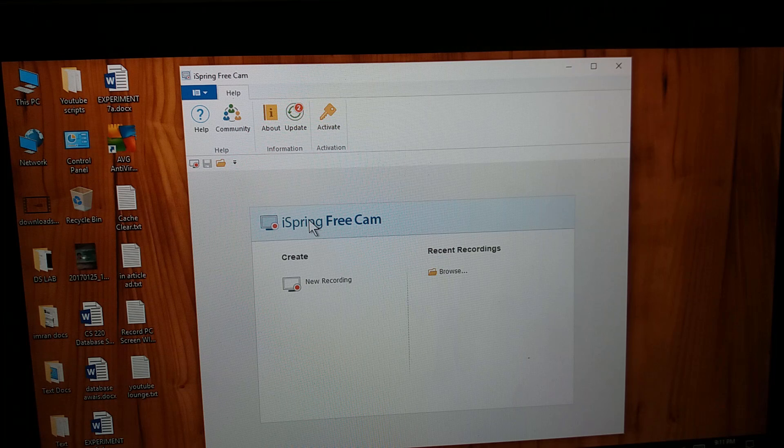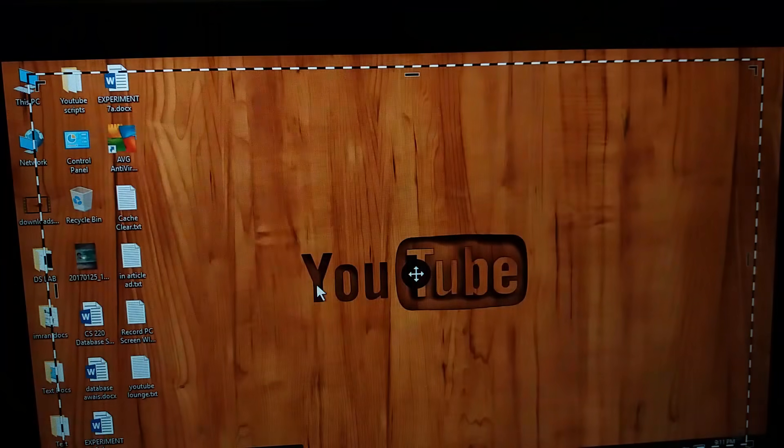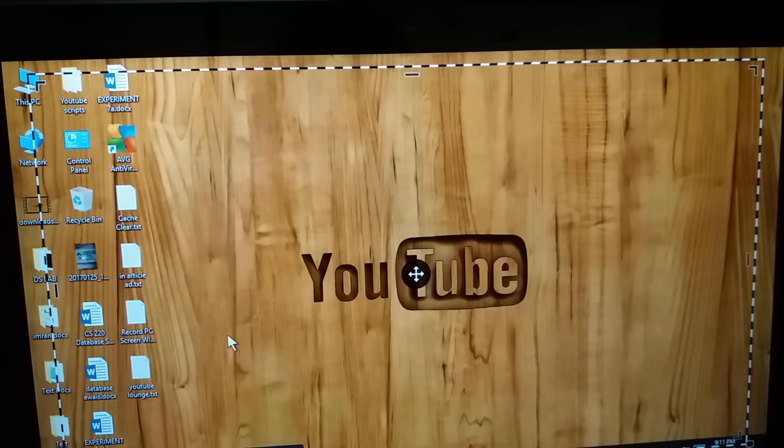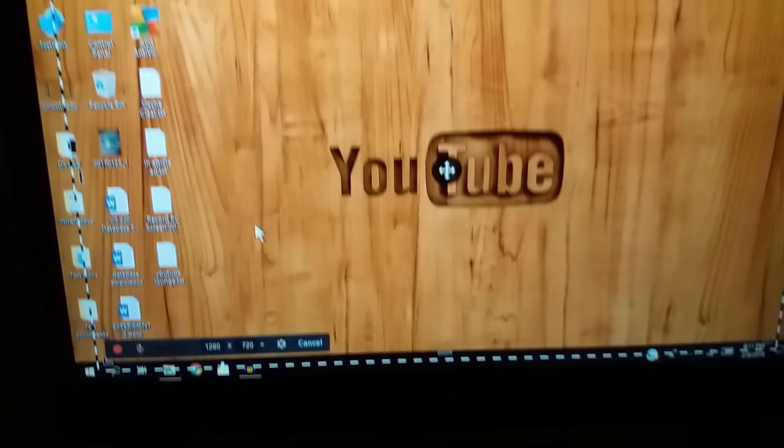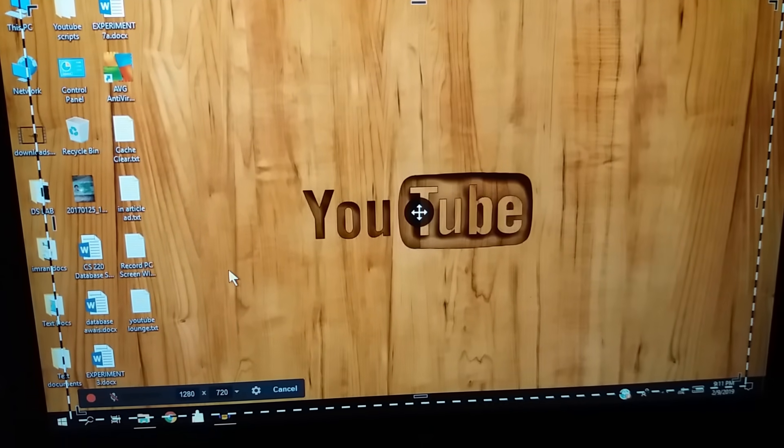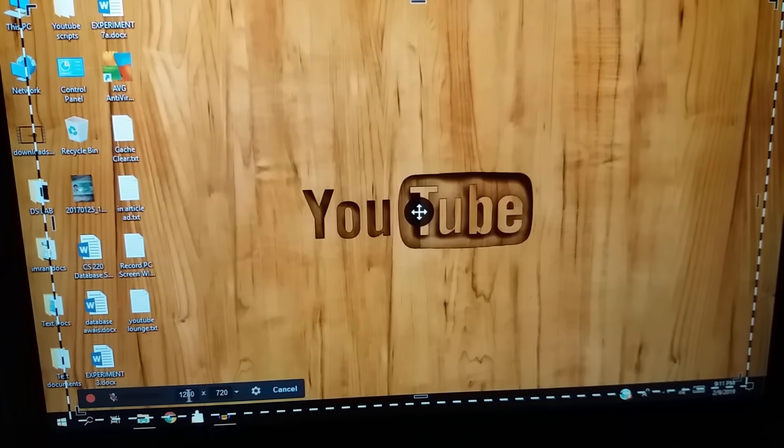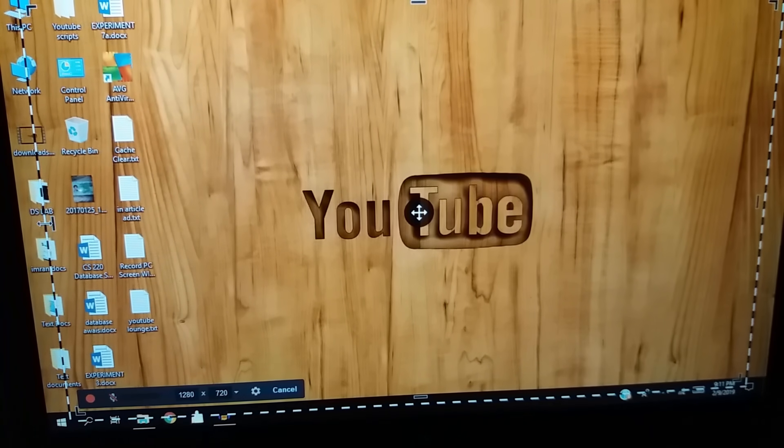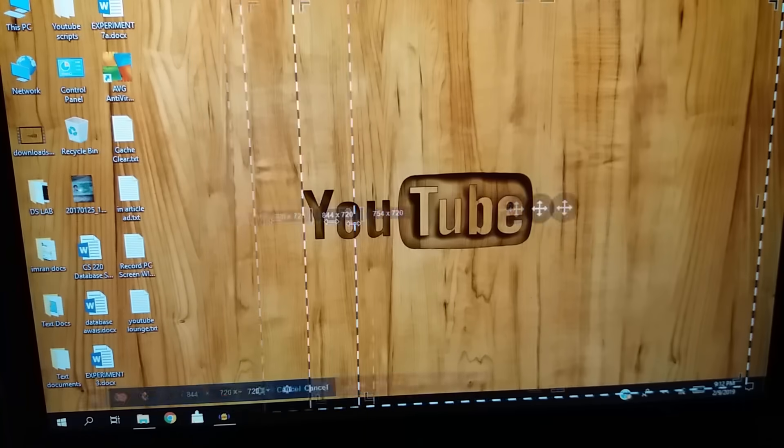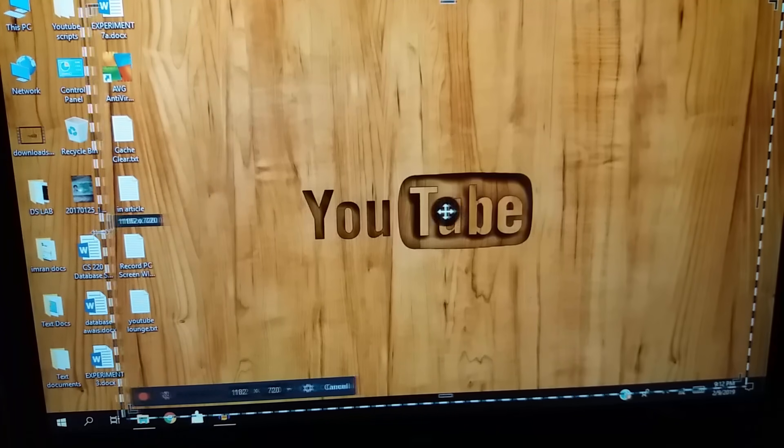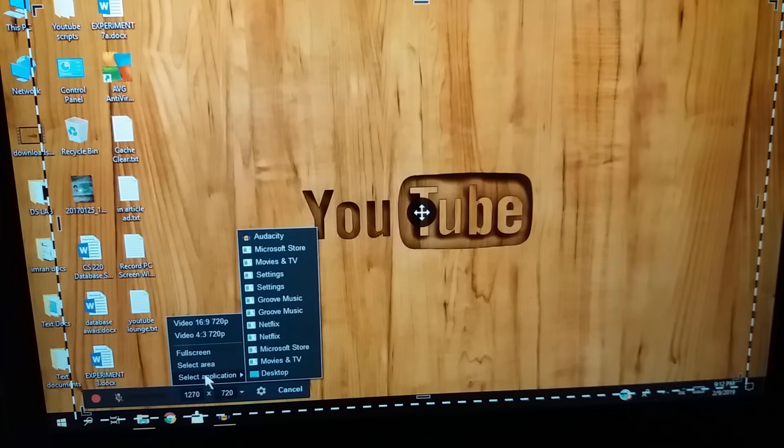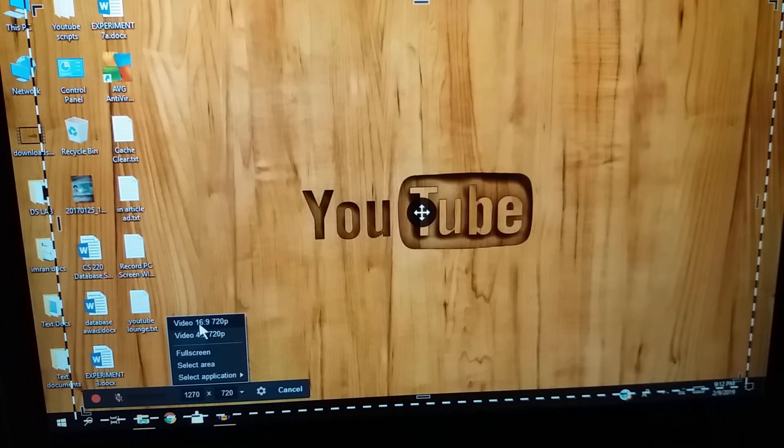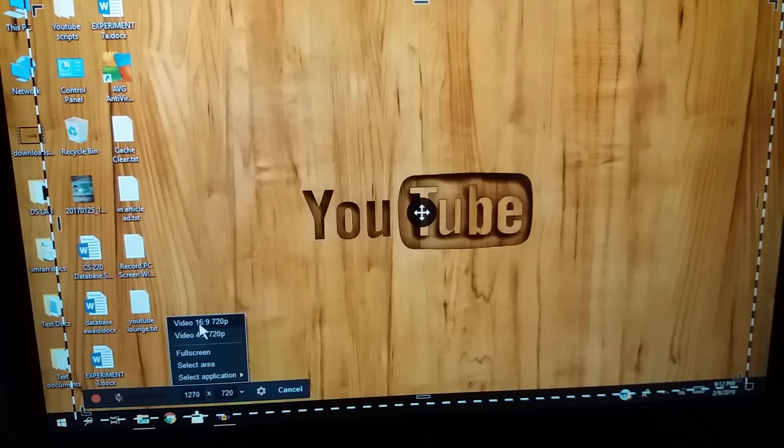Once you open the software, click on new recording to start a new recording. From below, you can see that you can also change the size of the recording window from here, or you can set a custom size. If you're recording for YouTube videos, I recommend using 16:9 ratio to record 720p videos.